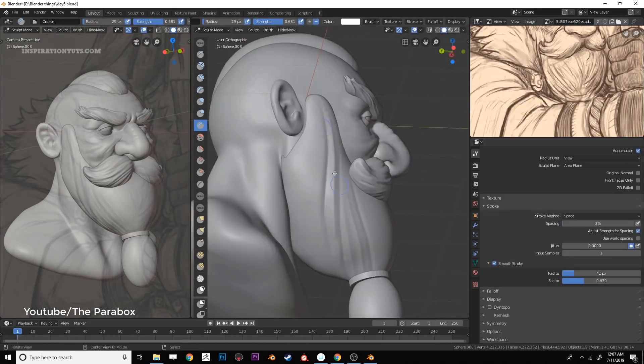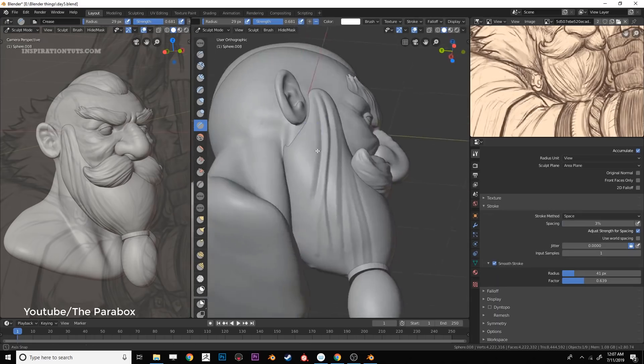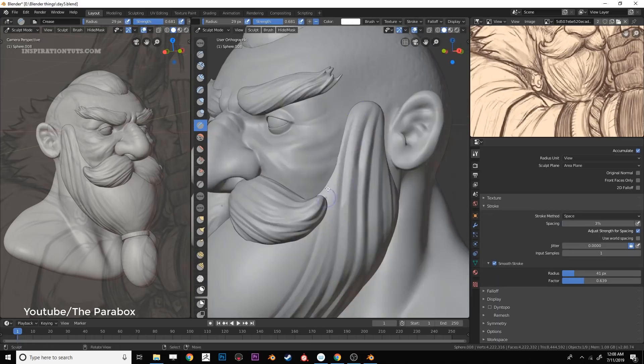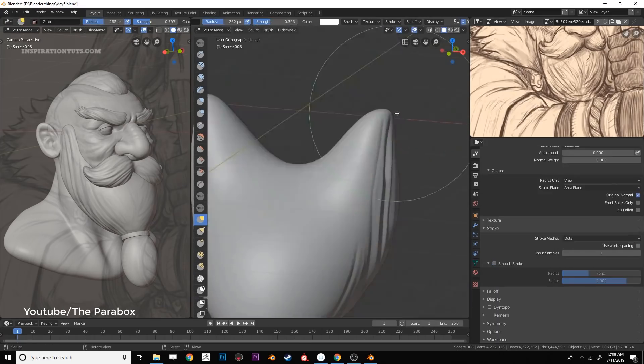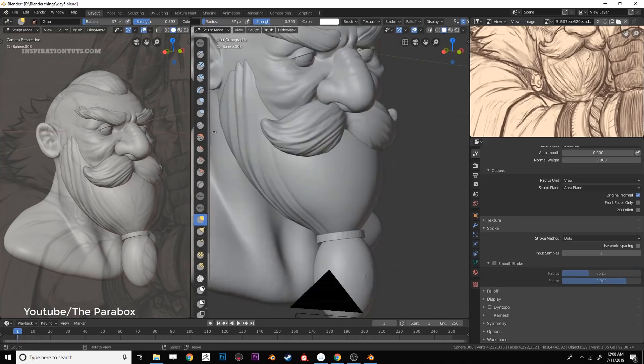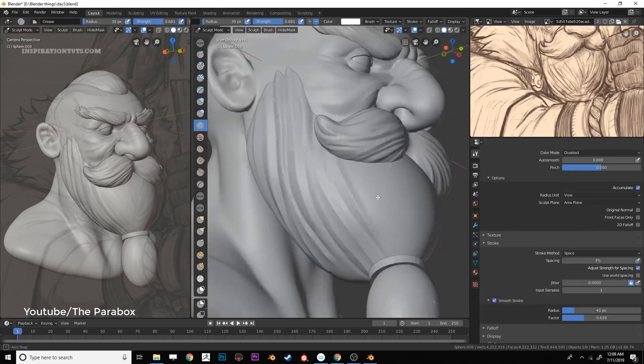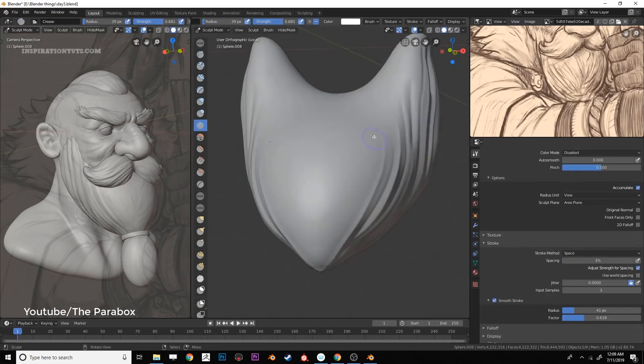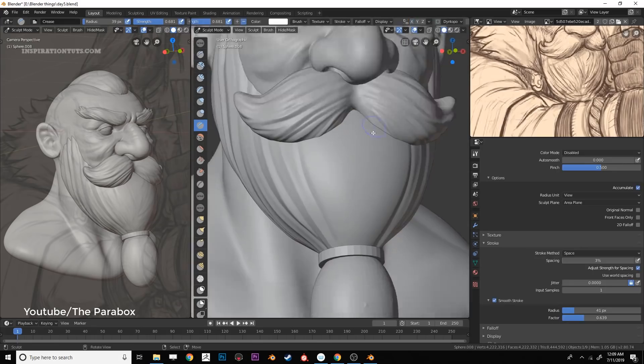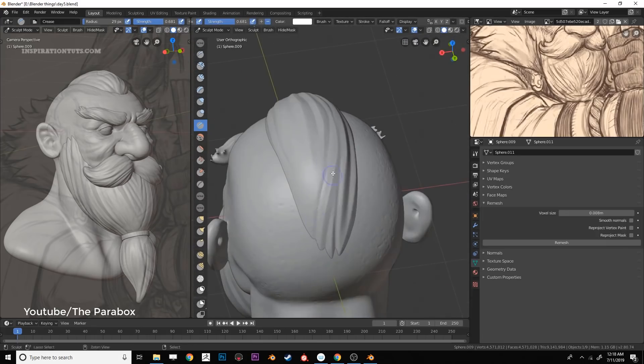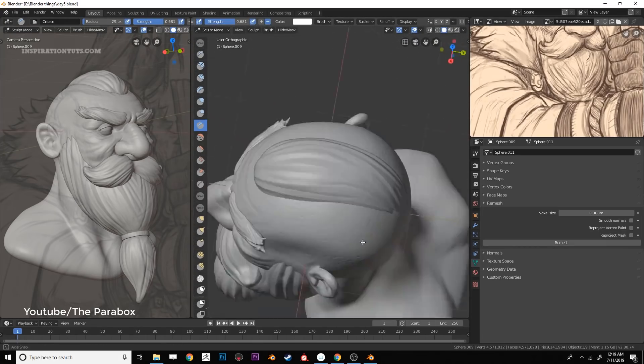Later you will start adding details to refine your sculpt. So basically it is a gradual process and at the end after a few hours depending on the complexity of the model you will end up with something with millions of polygons but it is not going to be usable in this case because it is going to be too much most of the time.